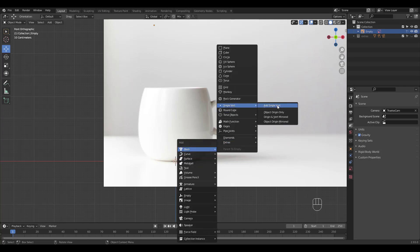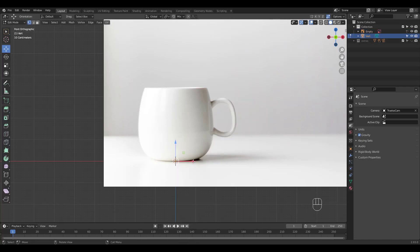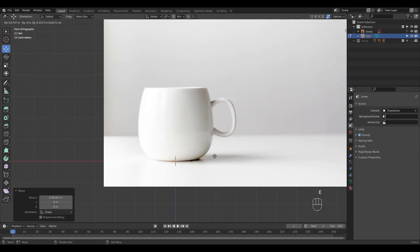I'm going to add a single vert and move it to the right. Extrude to shape the profile.